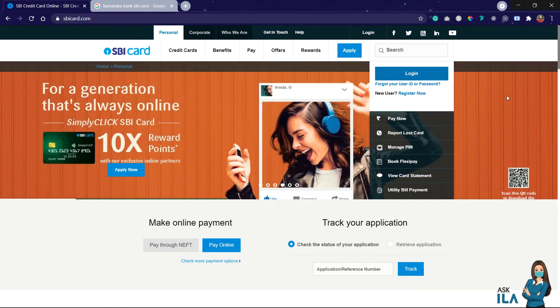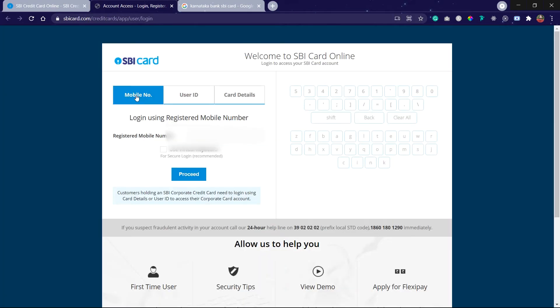In the first step, click on Login. It is redirected to another webpage. Here I am using mobile number to login. Enter your mobile number.